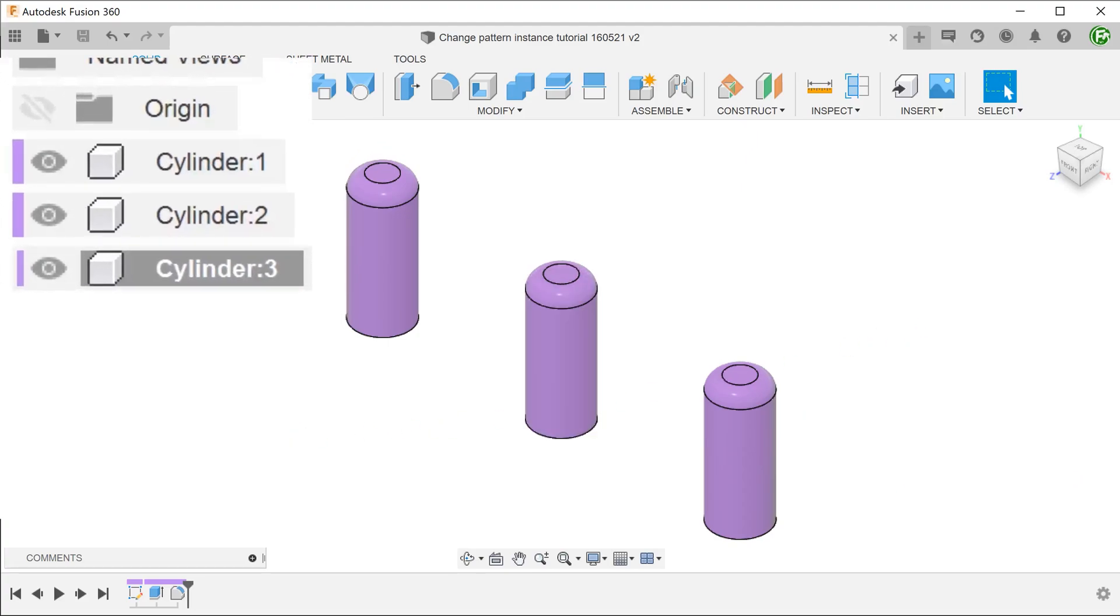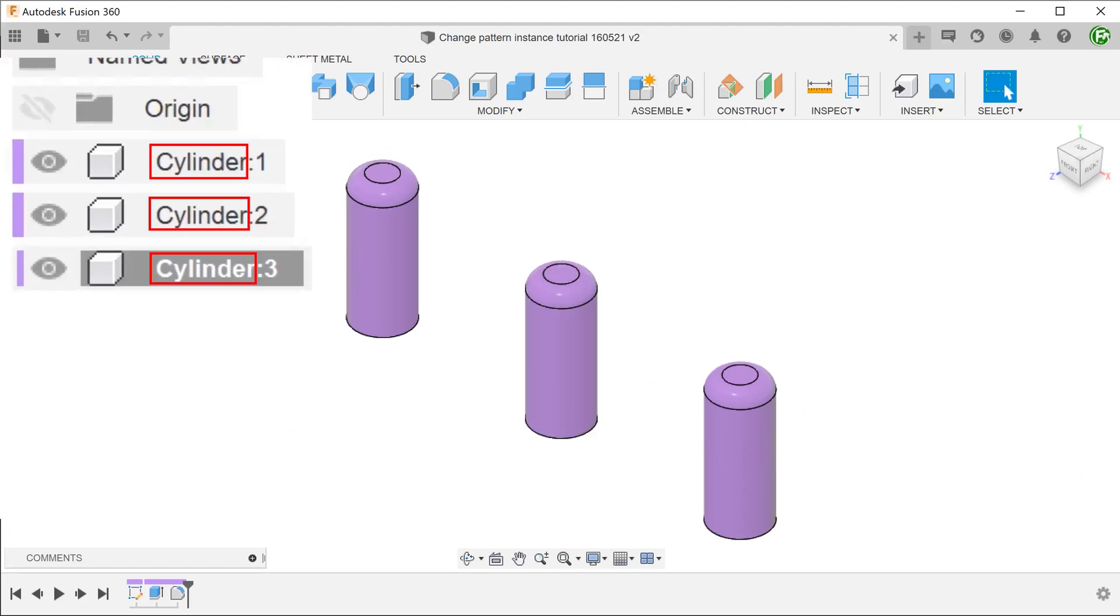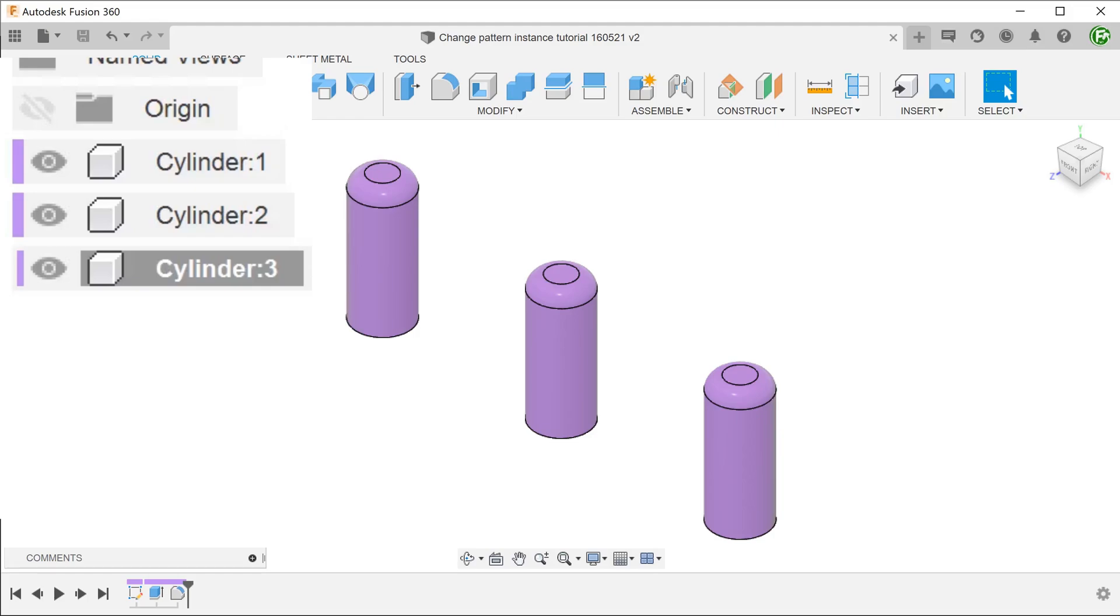All three share the same color code. Looking at their respective labels, the segment before the semicolon is the component's name. They all share the same component's name. The number after the semicolon refers to the instance. Since all three are the same component, changing one of them will change all of them.